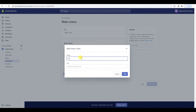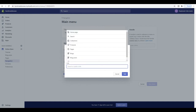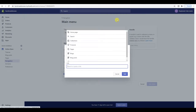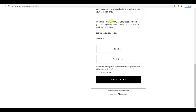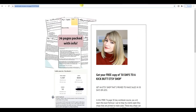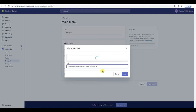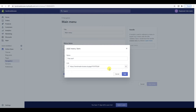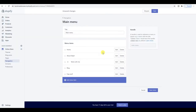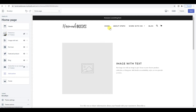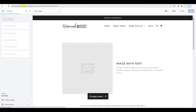I want to go to my email provider and paste the link in for the '30 Days to a Kick Butt Etsy Shop' page. So I'm going to grab that now — this is my page for the 30 Days to a Kick Butt Etsy Shop workbook. I'm literally going to copy that link, paste it in there, add it, save it, and then refresh.